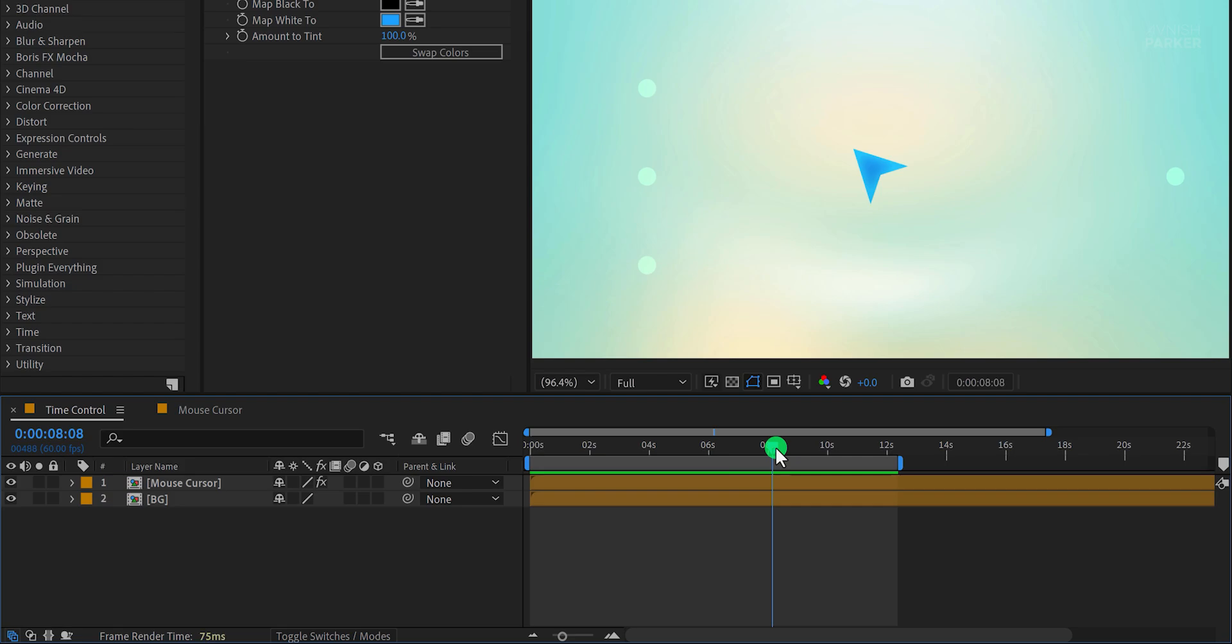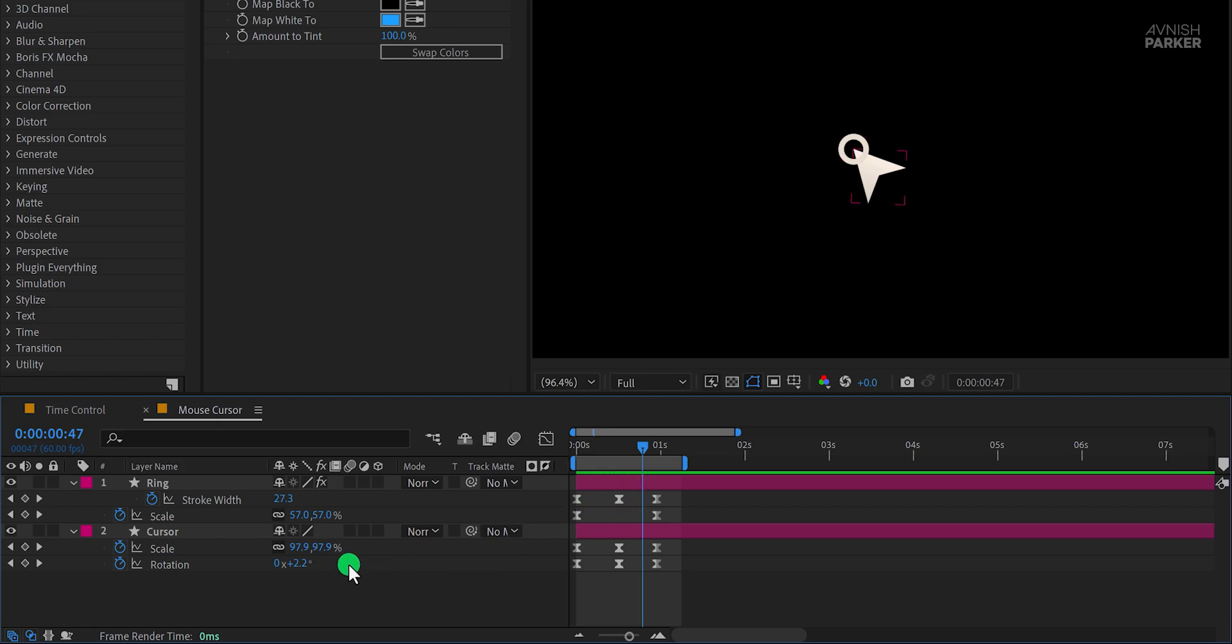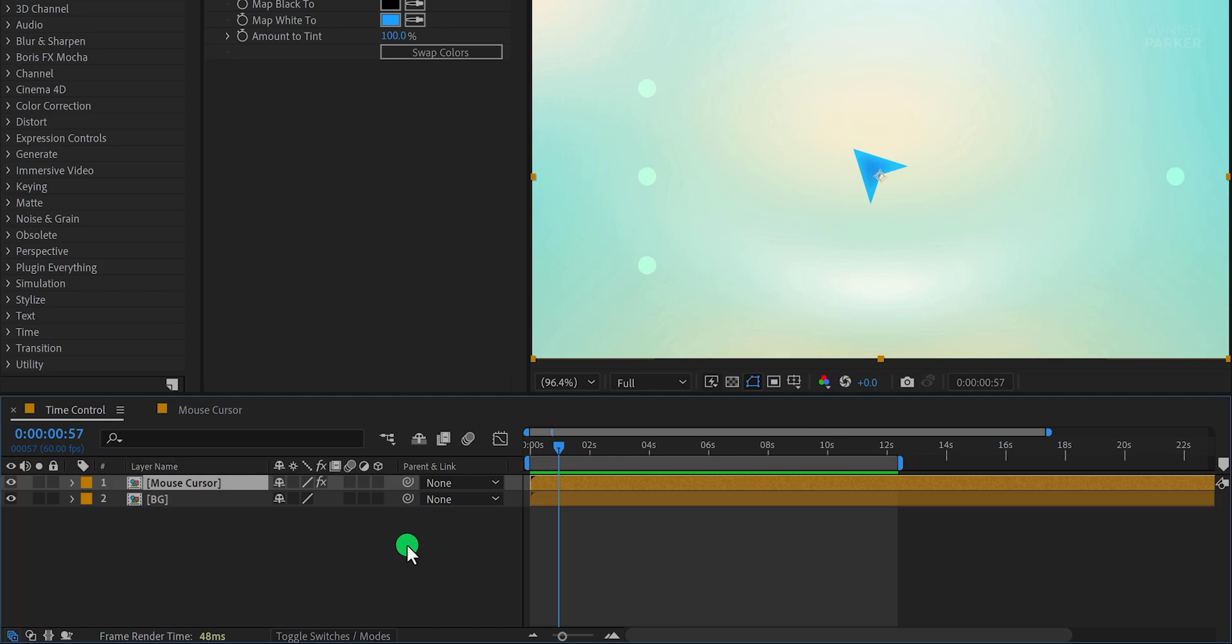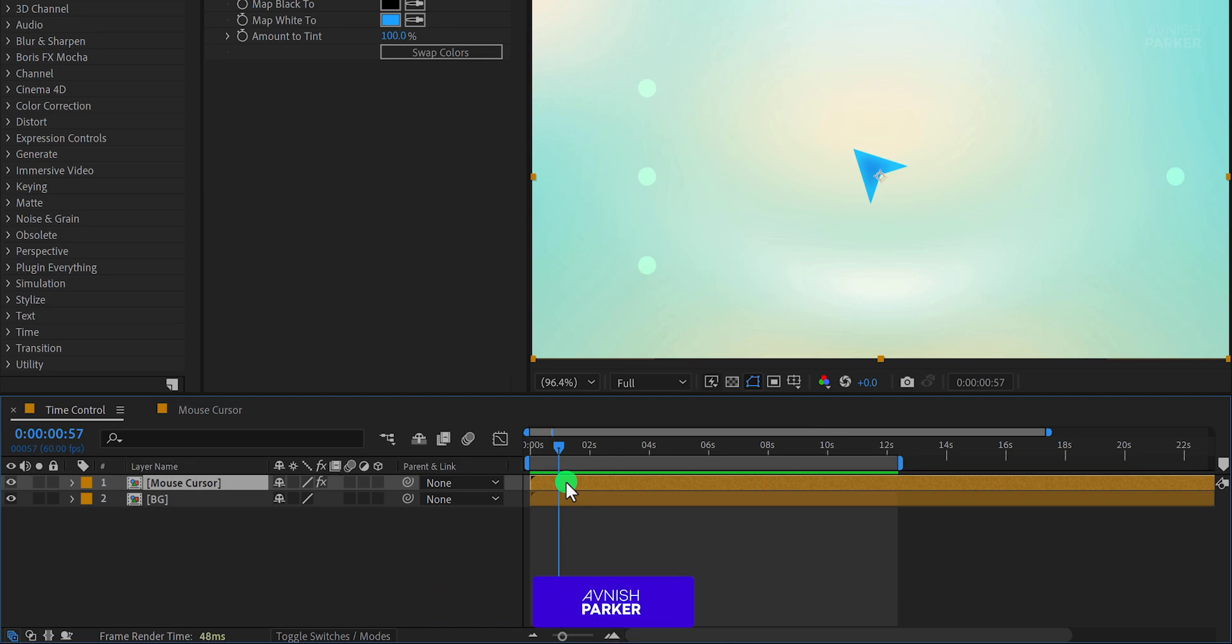Let's begin by opening the mouse cursor composition, which includes two layers, the cursor and a ring. Together, these layers create the effect of a mouse click. This is a common animation, but when dealing with multiple layers or pre-composed layers, manually repeating animations can be tedious. Markers make this process much simpler.